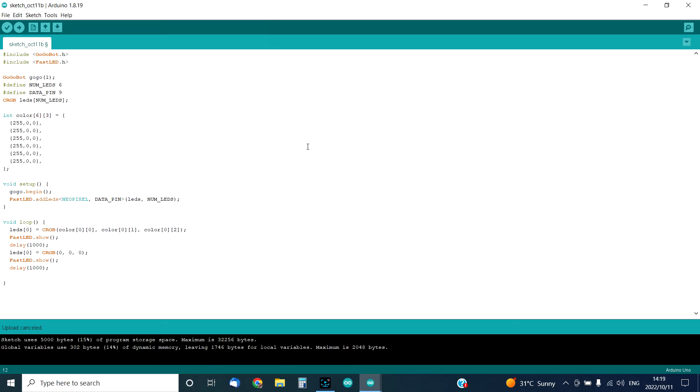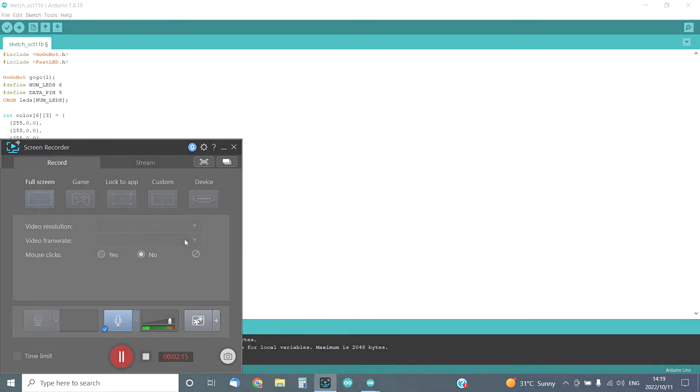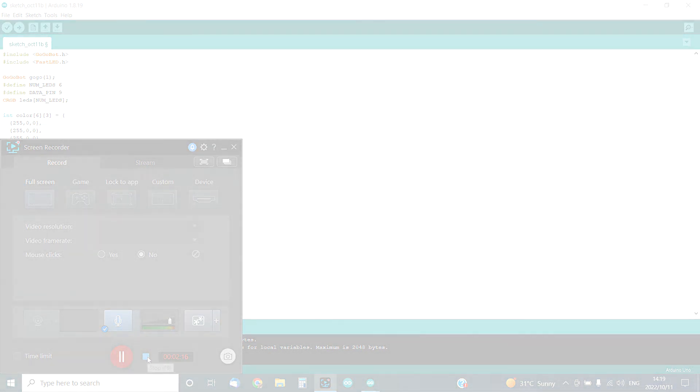You can also do it at your own time. You can have a look before you upload the code at how the code looks, so this will basically teach you how to do programming in Arduino. Thank you very much.